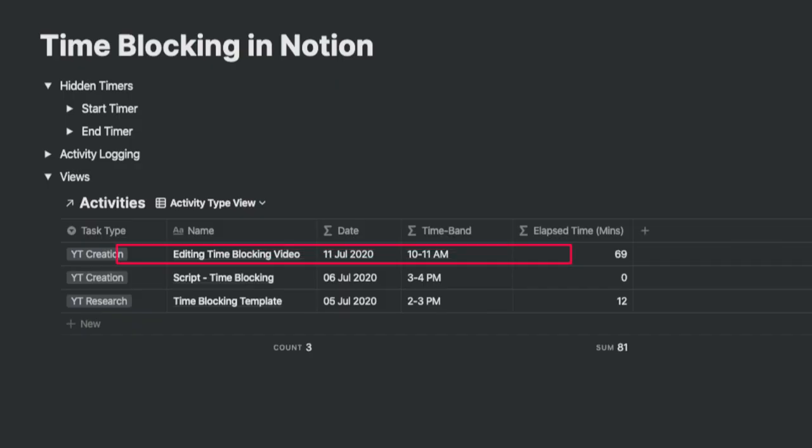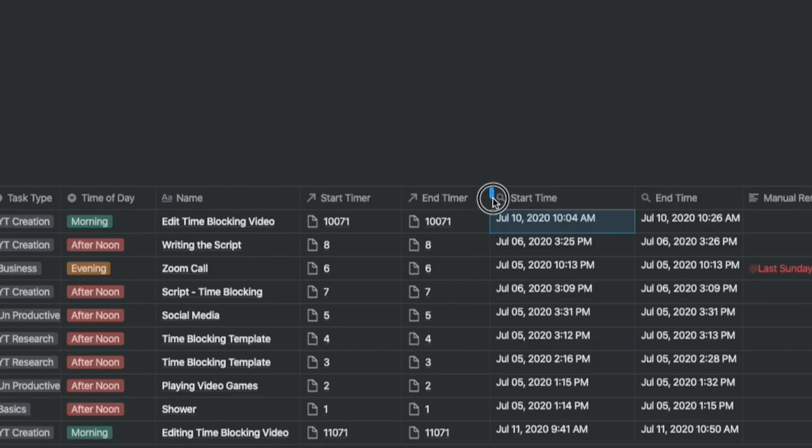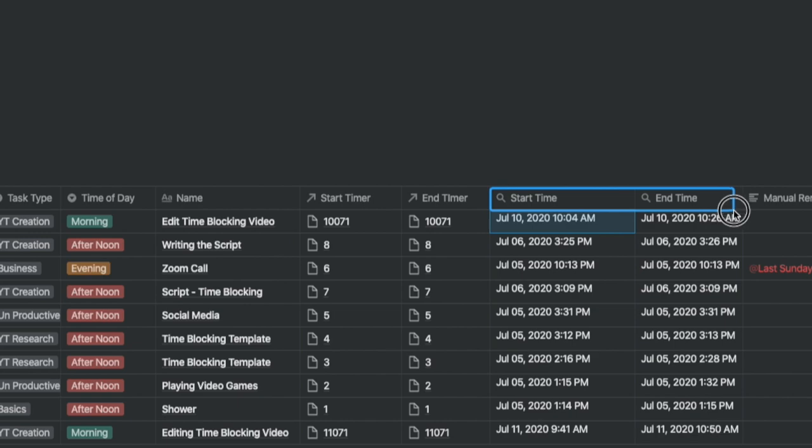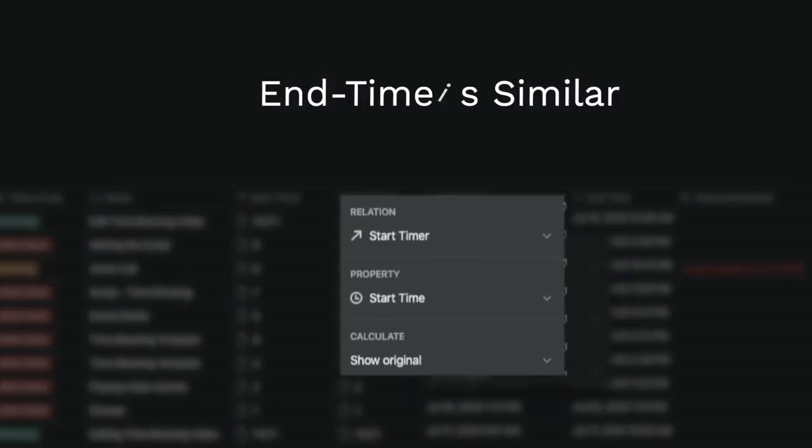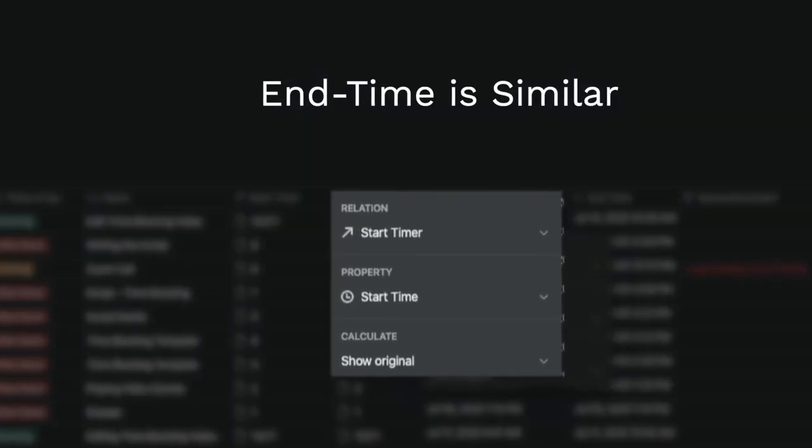Again, you do the same thing for the end timer. If you spend time, the elapsed time will show you a higher number. You will notice that the start time and the end time are roll-up properties. Let's have a look at these individually.